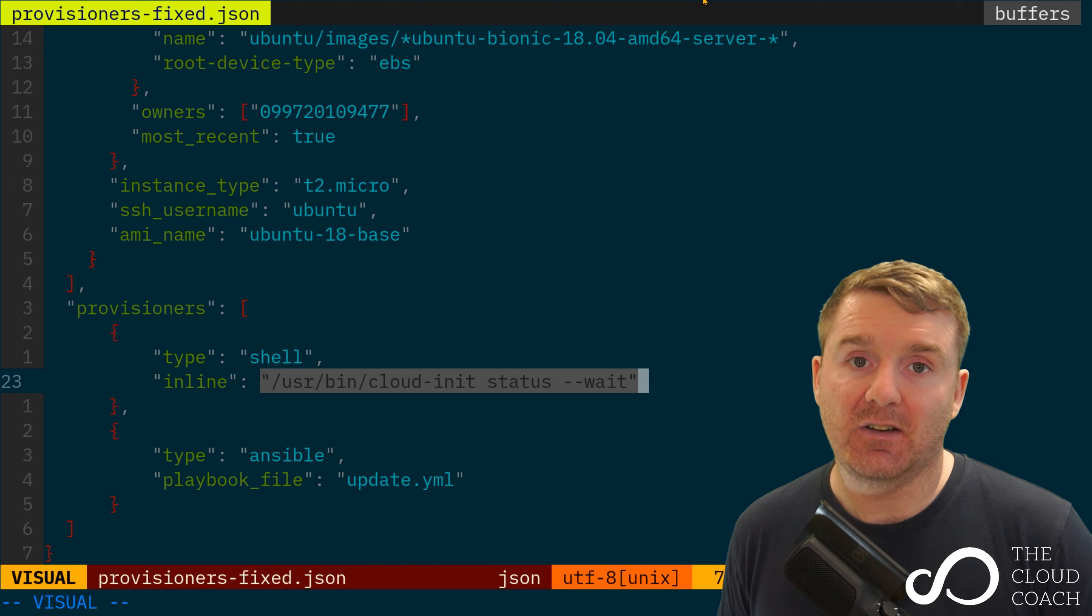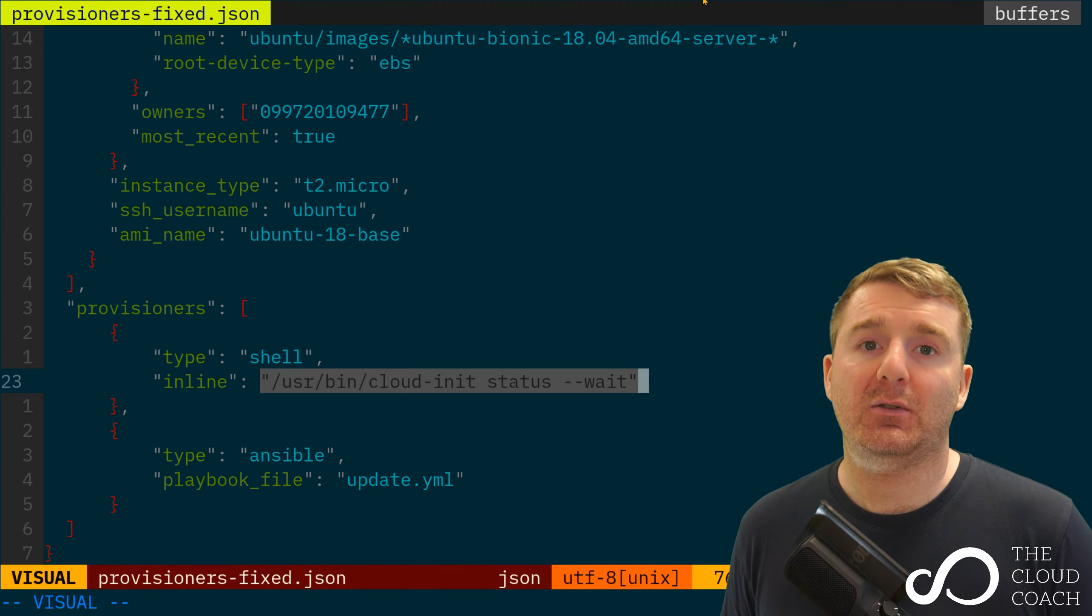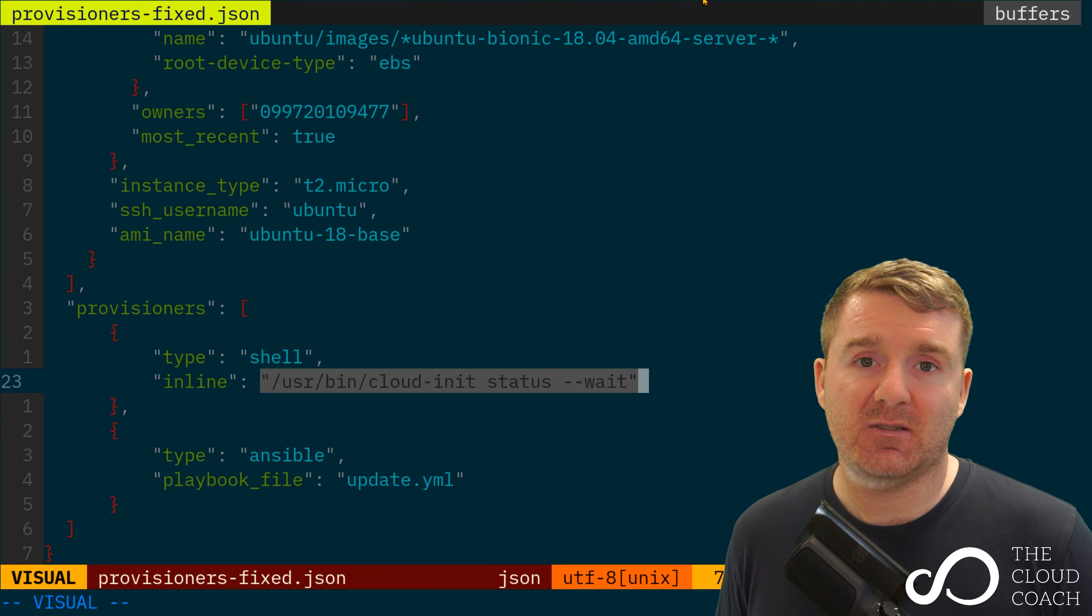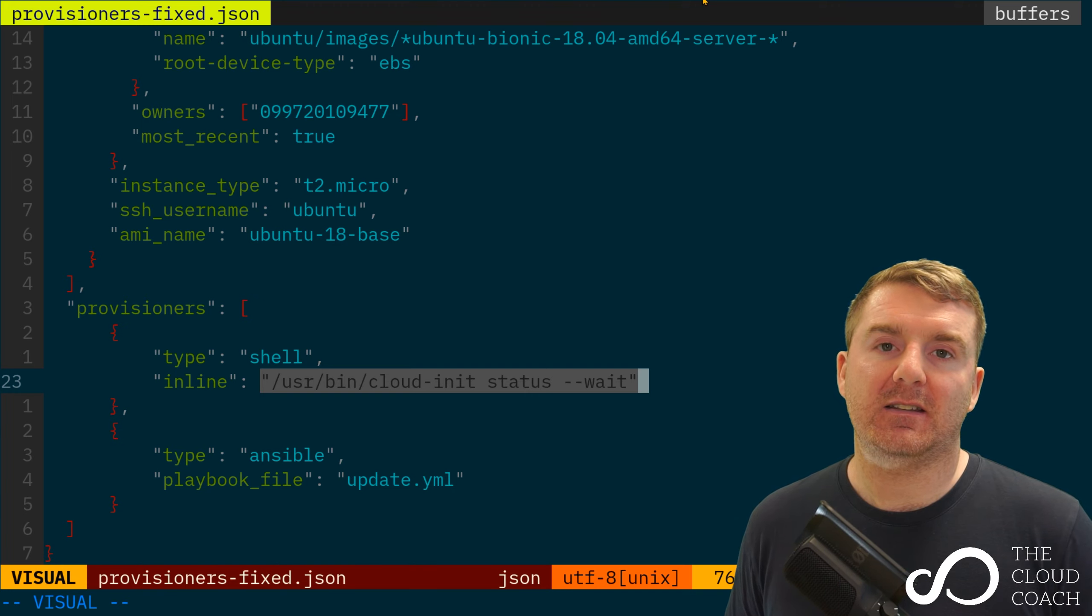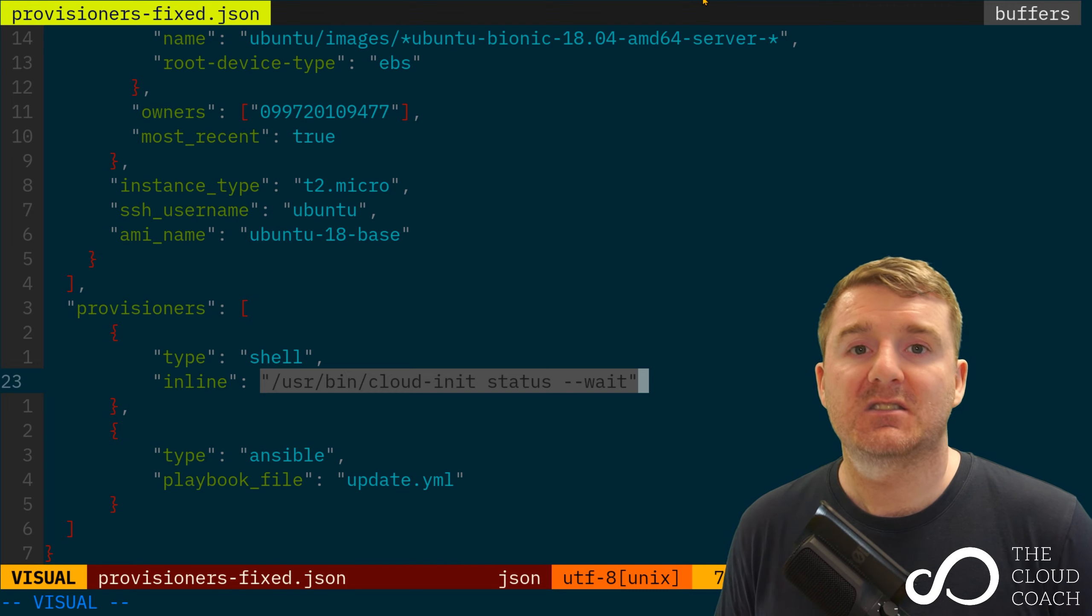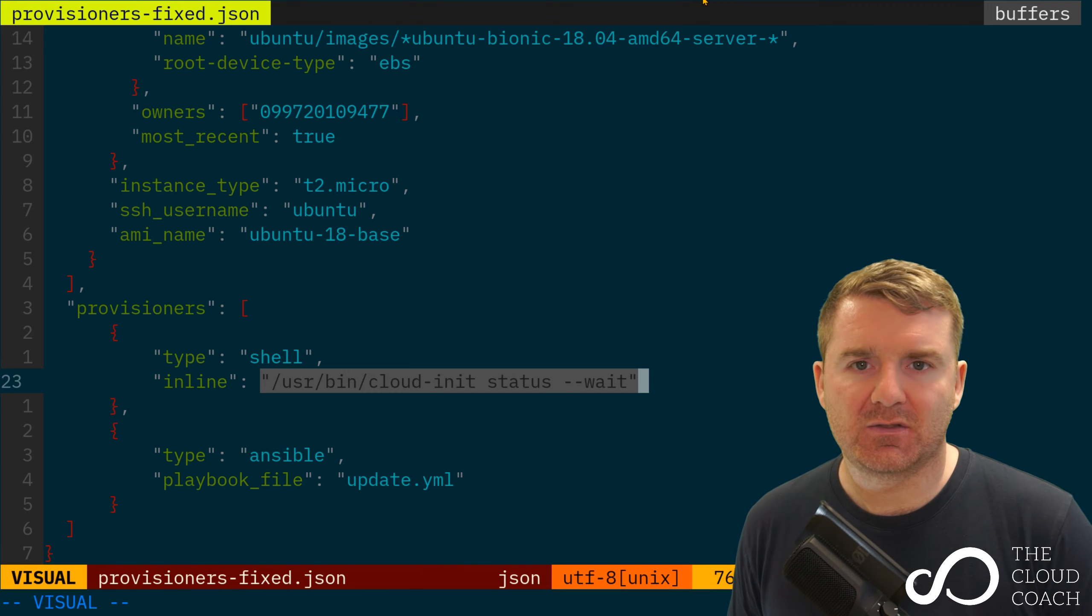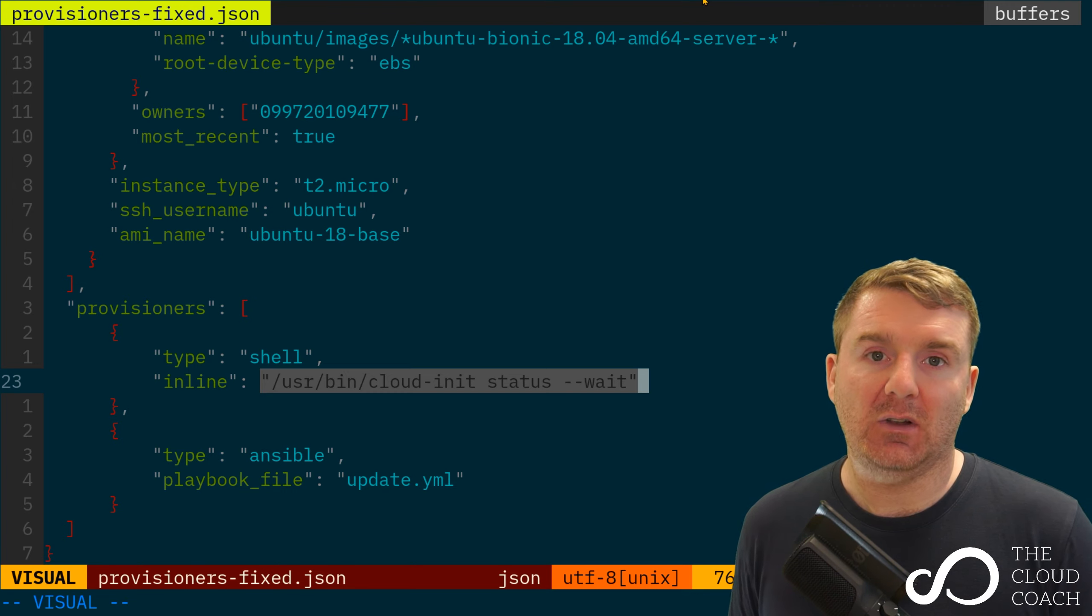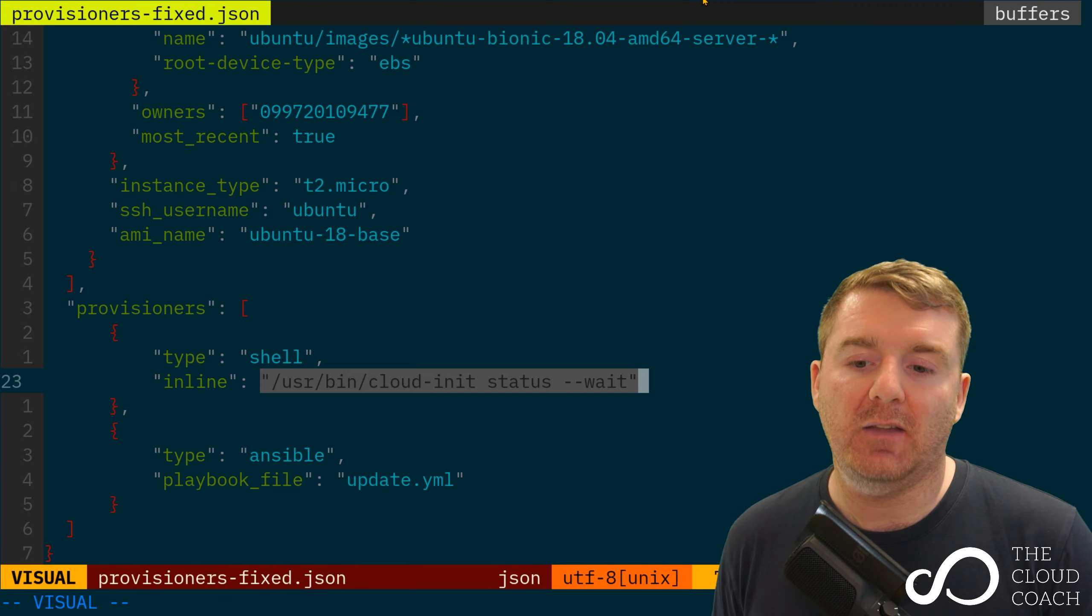This allows Amazon to provide it with a script so that when it boots up, it provisions itself. This is different to what we're doing. Cloud-init will execute, do whatever it needs to do, and then give you the system.